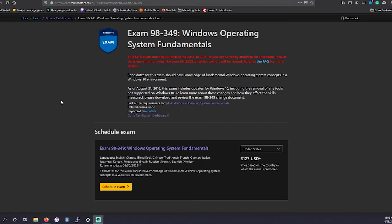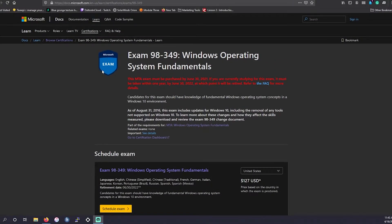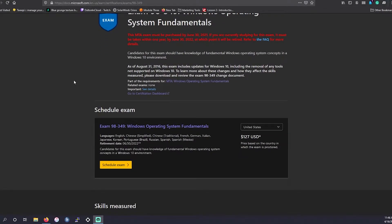So this particular exam is a Microsoft entry-level exam — this is their fundamental equivalent. MTA is the certification type. This particular exam is 98-349 for Windows Operating System Fundamentals. This exam is more entry-level and fundamental, priced at $127 — that's on their cheaper end. I know if you're coming over from Amazon you may think it's not as cheap as, for example, the AWS Cloud Practitioner, but this is as cheap as Microsoft goes.